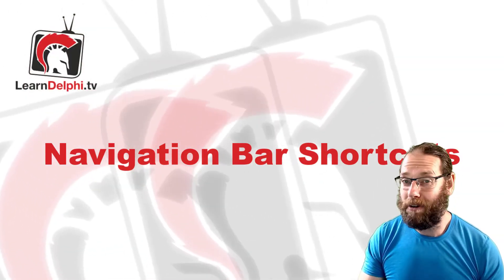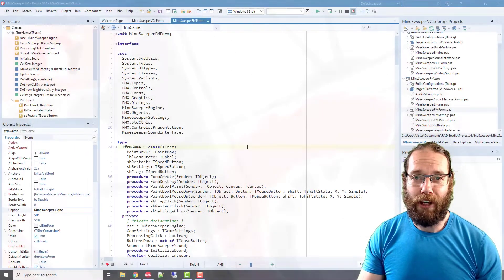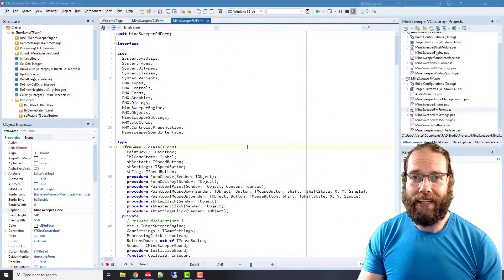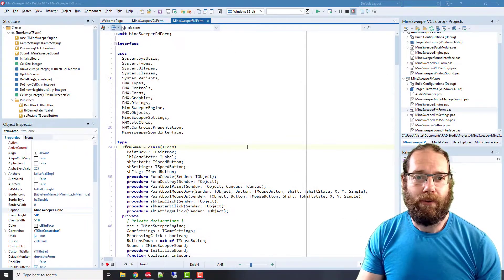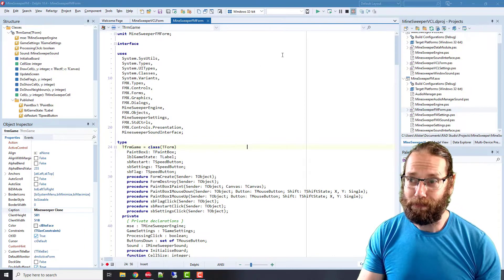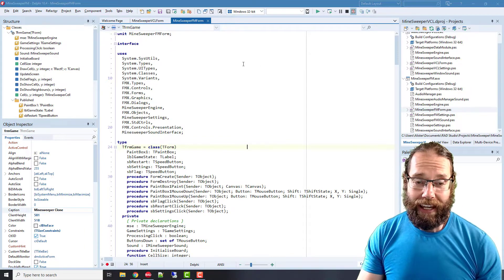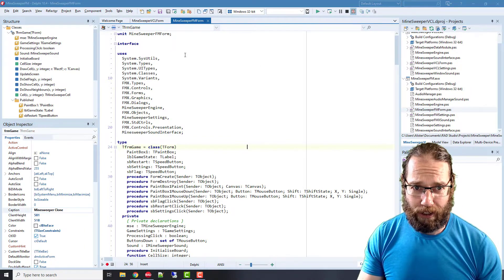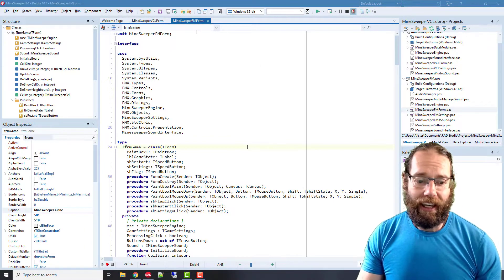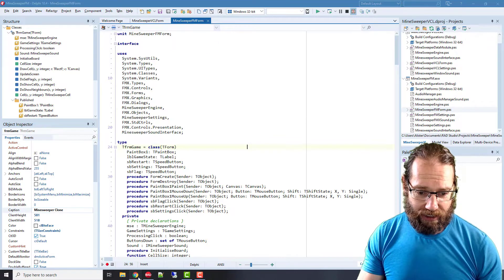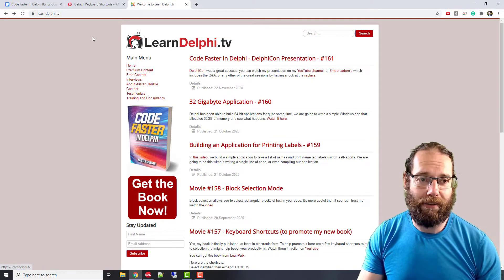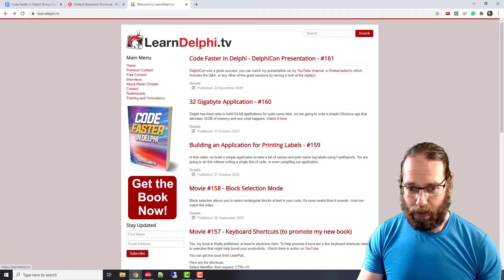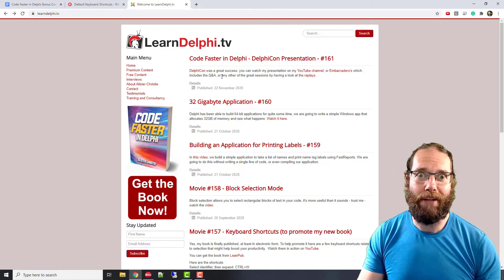G'day, I'm Alistair Christie from LearnDelphi.tv and in this video we're going to talk about the code editor navigation bar, which is this bar across the top here. Specifically, there are some keyboard shortcuts for it and I was unaware of these until they were pointed out to me by someone who had read my book and noted that I had missed them.